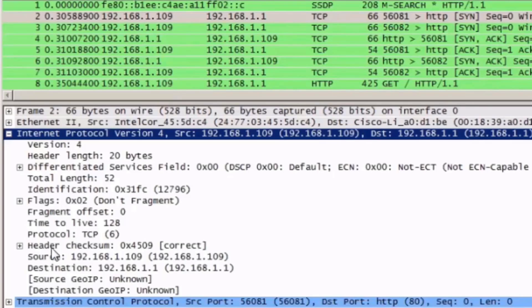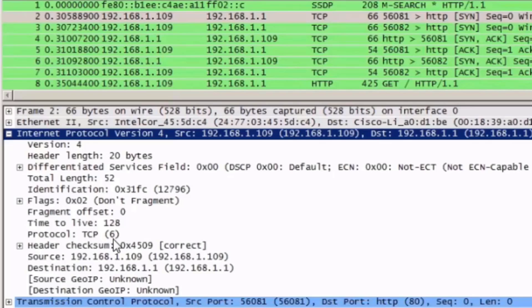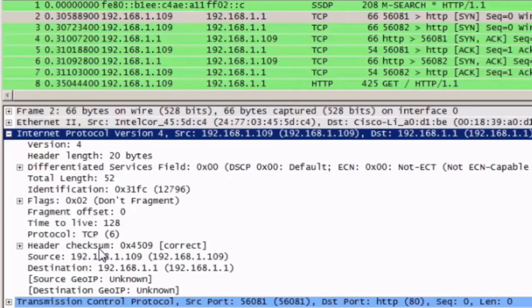The protocol field lets us know the type of information to expect in the data portion of the packet. A 6 identifies the data portion of this packet as being a TCP packet.